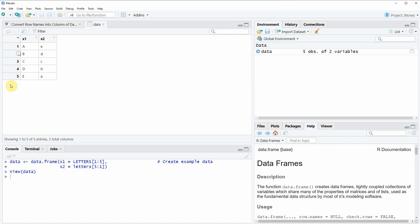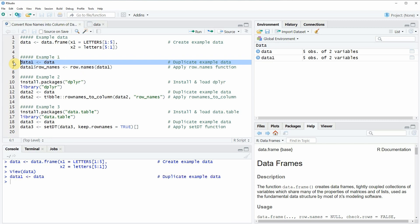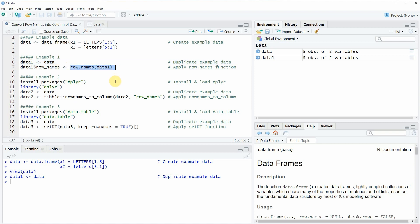Now let's assume that we want to convert these row names into a real variable of our data frame. We can apply the code shown in example 1. First I'm going to replicate our data by running line 6 of the code, creating a new data frame object called data1. Then in line 7 we apply the rownames function and store the row names in a new variable called row_names, assigning them with the arrow operator.